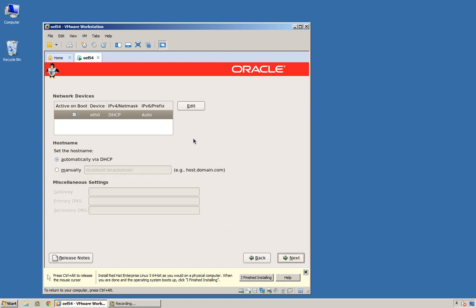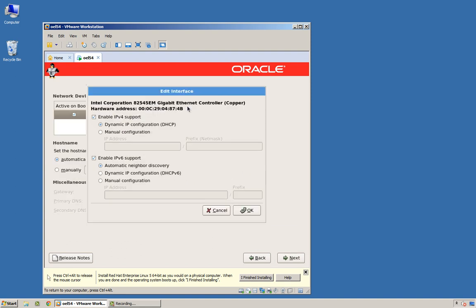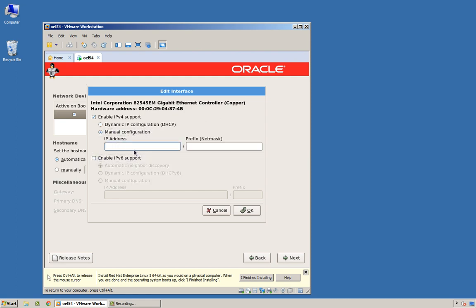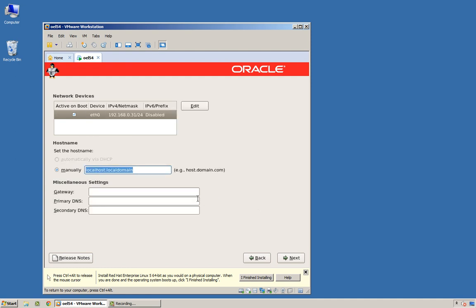I don't want to use DHCP. I don't want to use IPv6. We're going to manually give ourselves an IP. I'm going to use 31. I'm going to give myself a manually controlled hostname as well. O1.example.com. O1 because I'm probably going to create at least another VM or two so that I can do things like DataGuard.